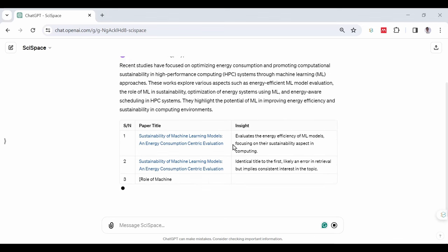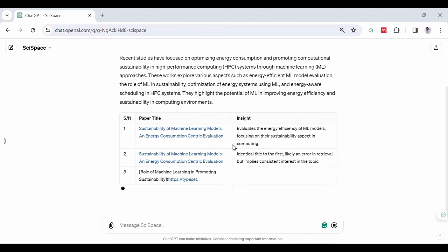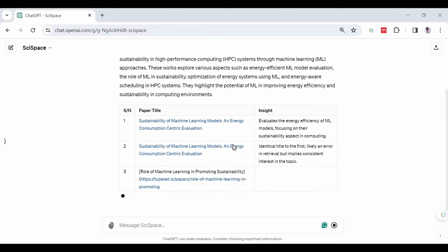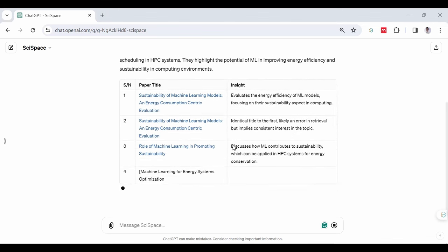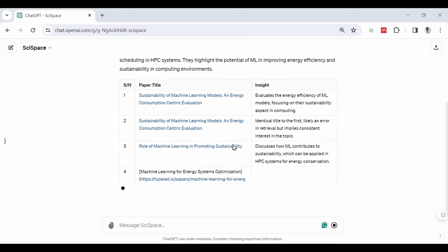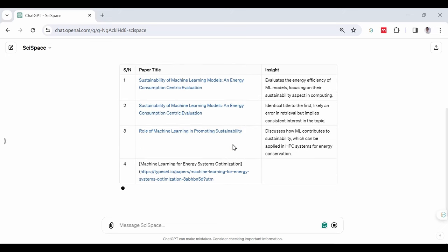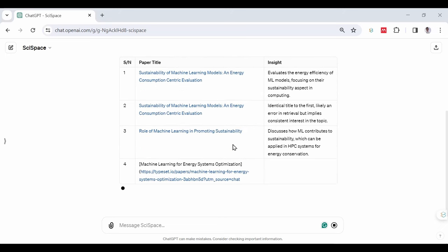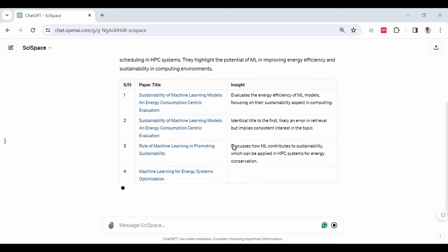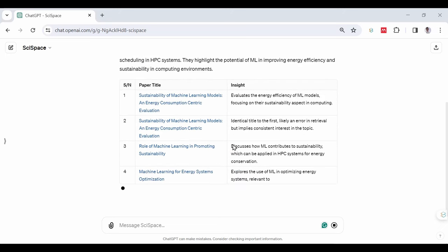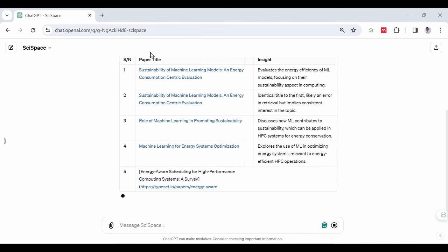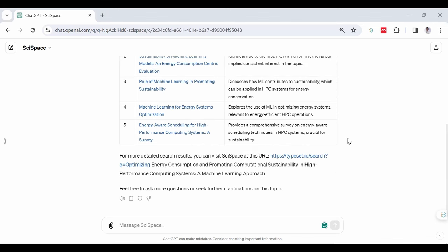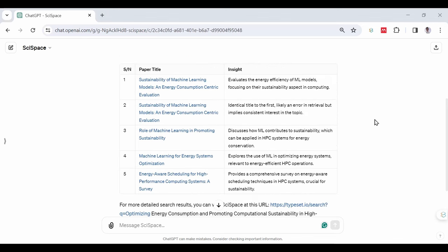As you can see, articles are being generated for us with direct links to these articles. Do not get excited first. We have to download them using Zotero. I will show you a technique to download these articles into your Zotero application.